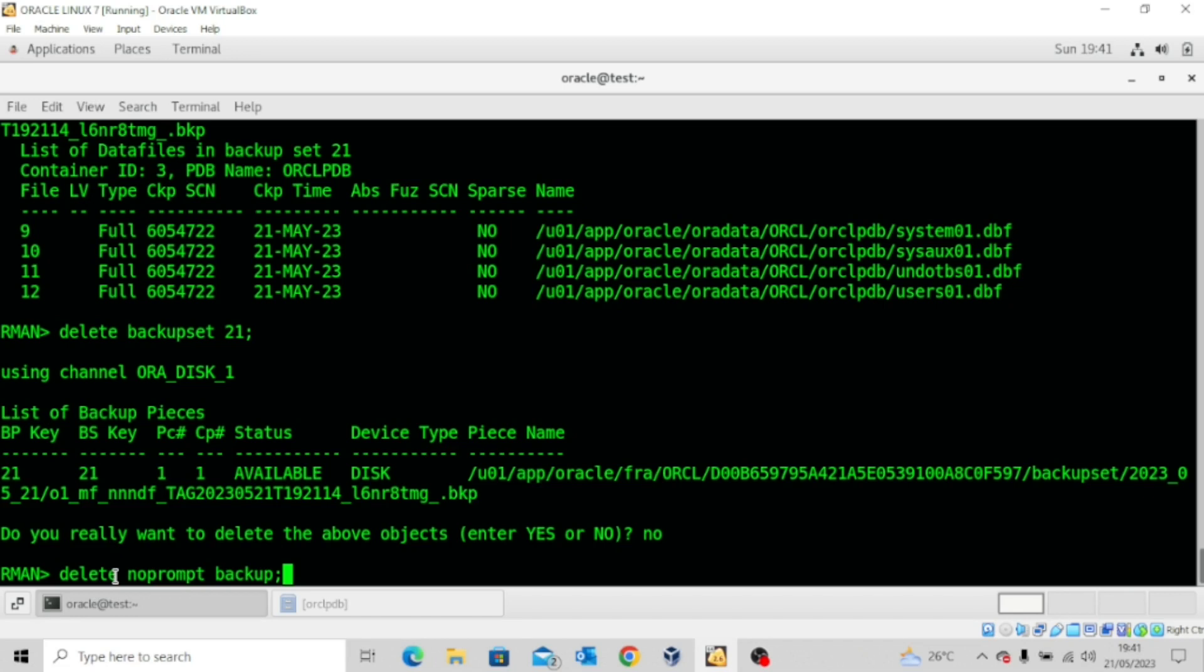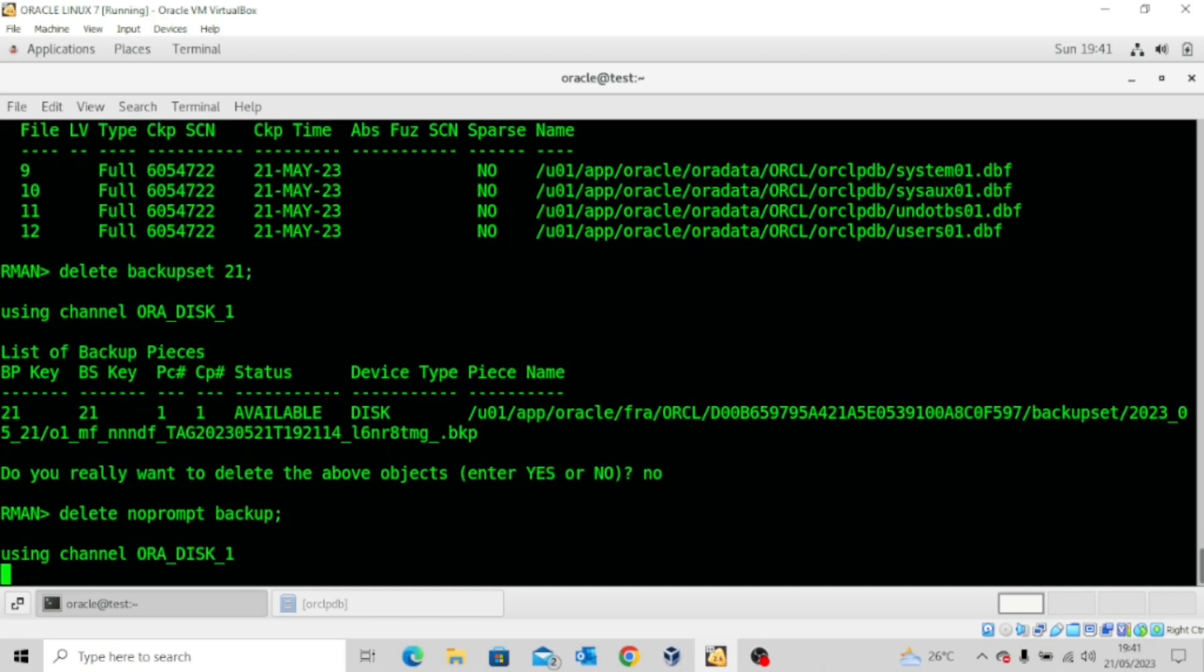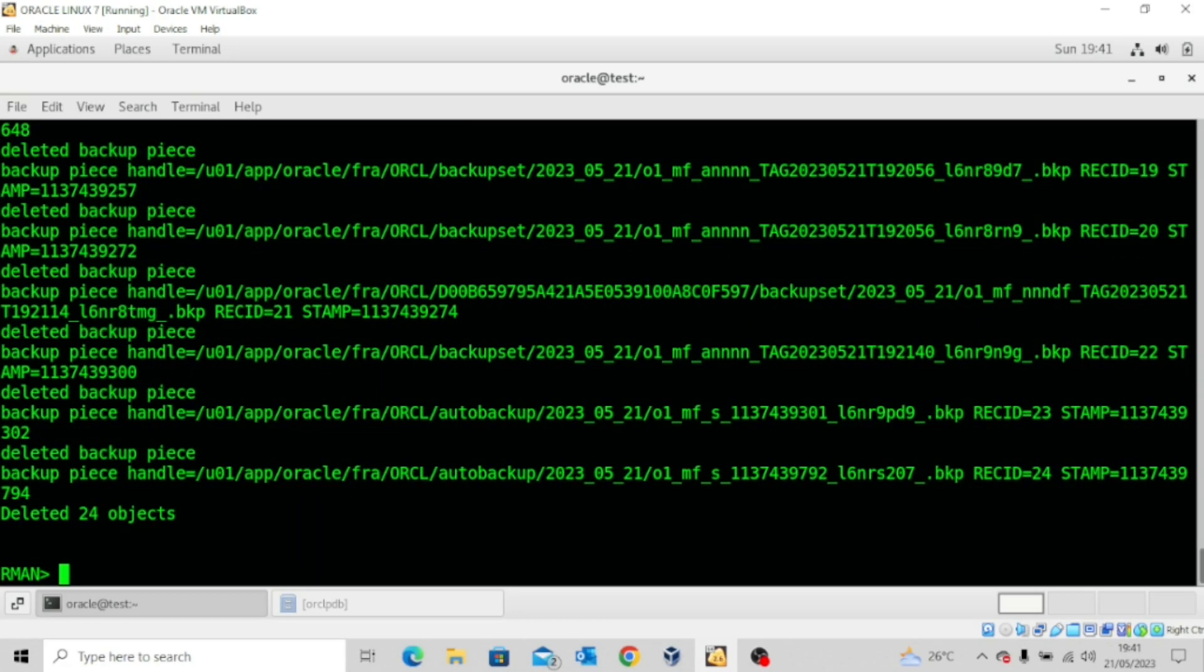This time I want to delete all the backups because I don't want them taking so much space on my machine. So yes, I'm deleting all the backups. And you can see: deleted 24 objects. So all my backups are gone.